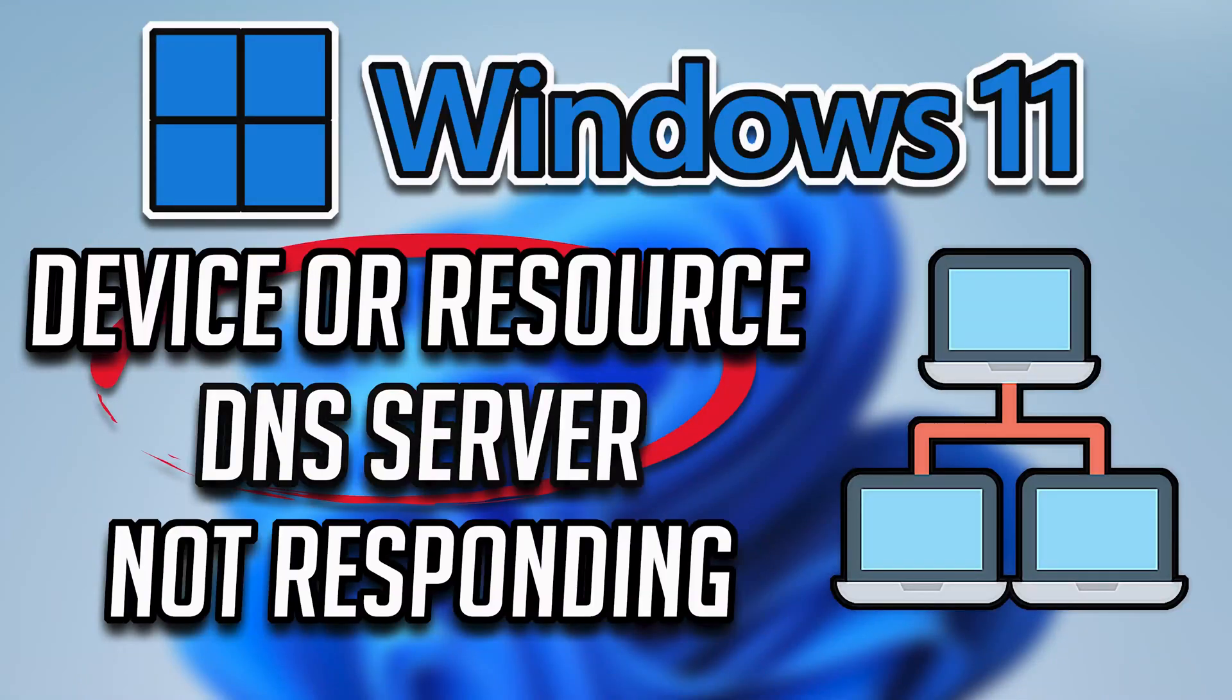How to fix device or resource DNS server is not responding on Windows 10.